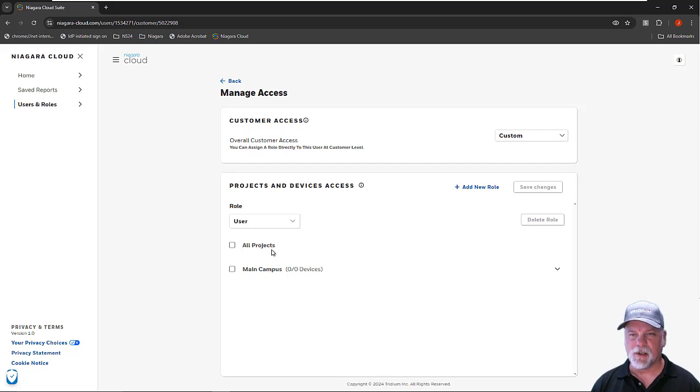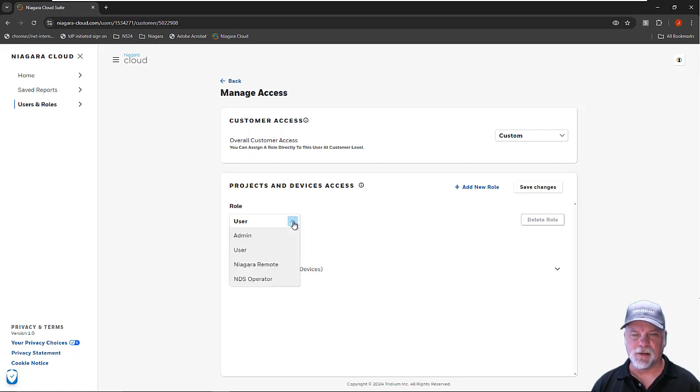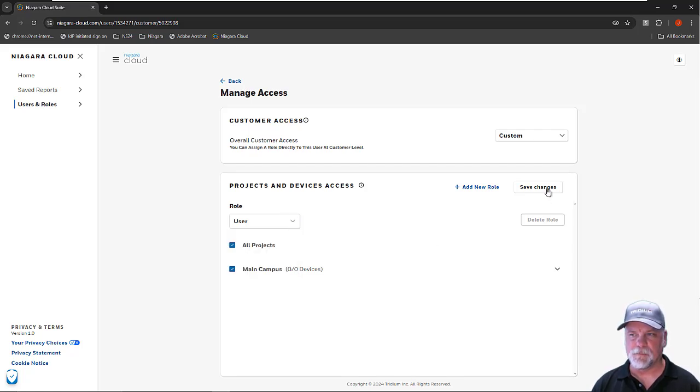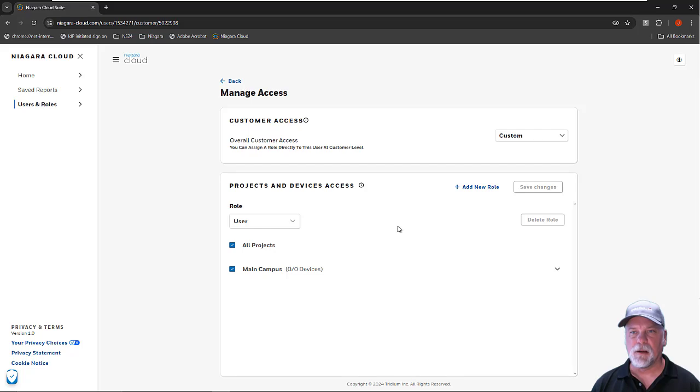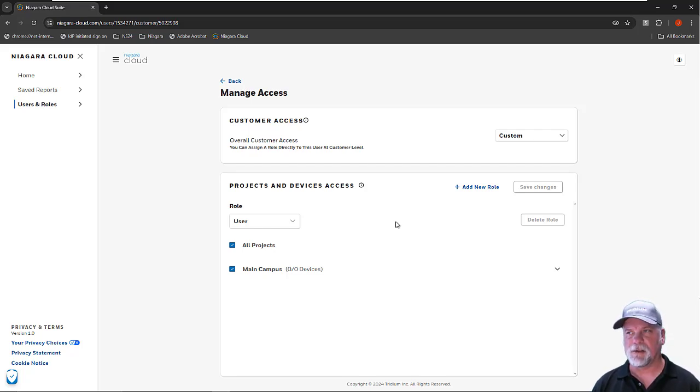I could assign all projects or just a specific project, and then I can assign the desired role to this user and then save those changes. That will allow the customer to log into the Niagara cloud portal using their account, and they will only see their customer and what projects and stations they have access to.